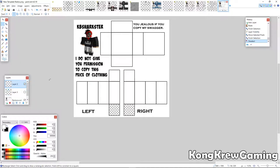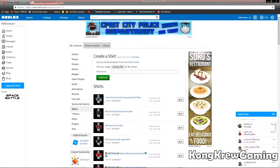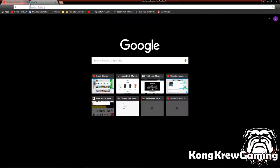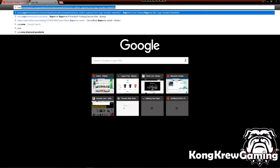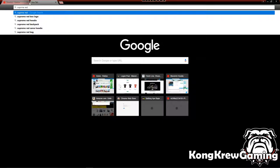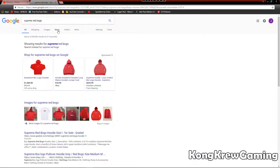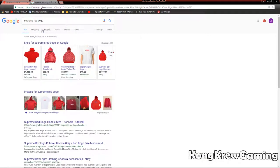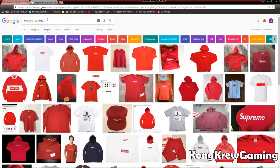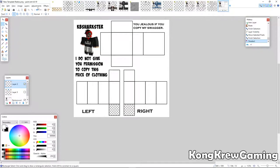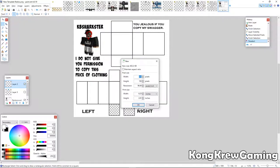Now what I'm going to do is go and get a Supreme logo. Okay, now we're good.